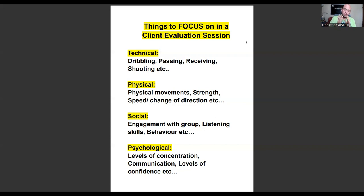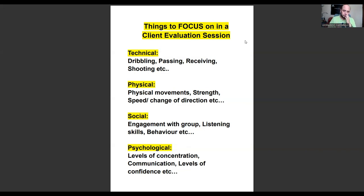Once you've had that call, spoken to the parent, and they're happy to attend your eval session, there are four things I focus on when I do these taster or evaluation sessions with new clients.